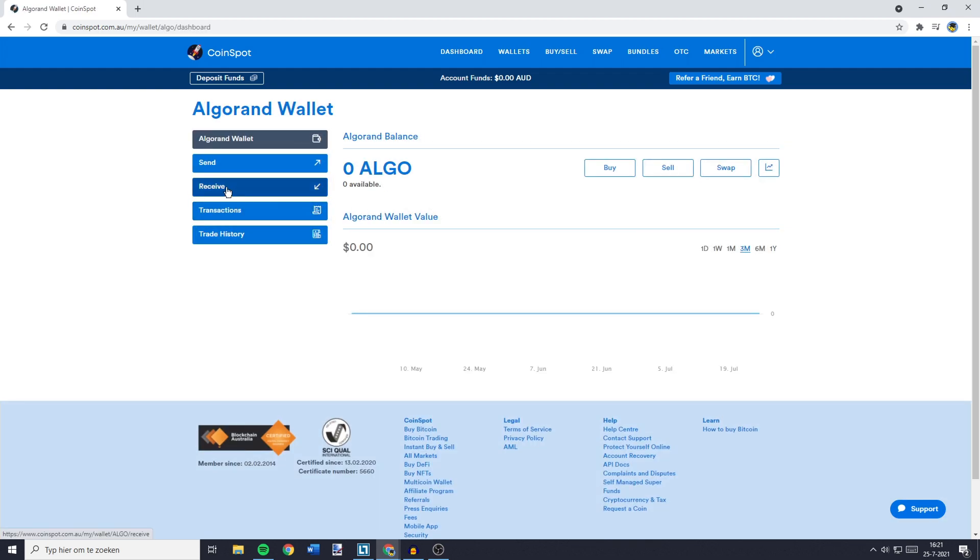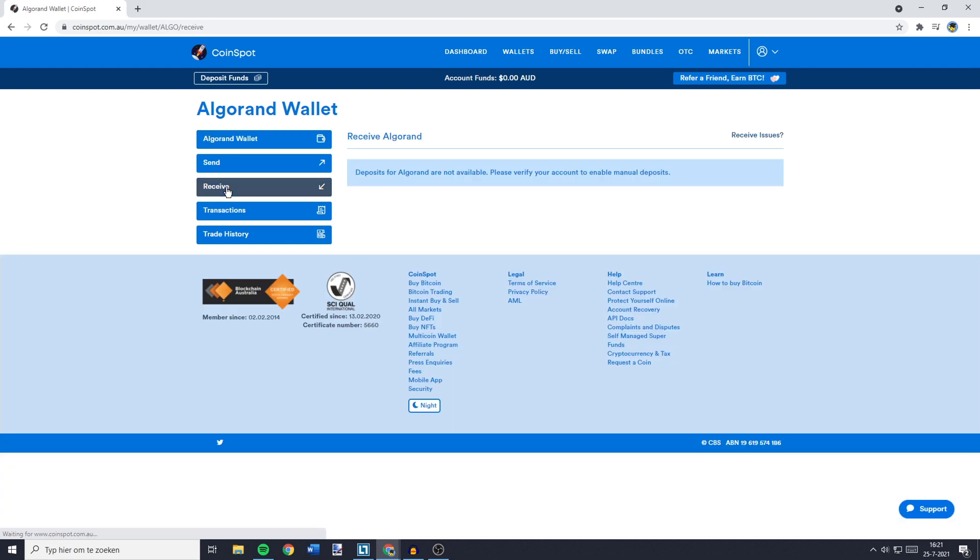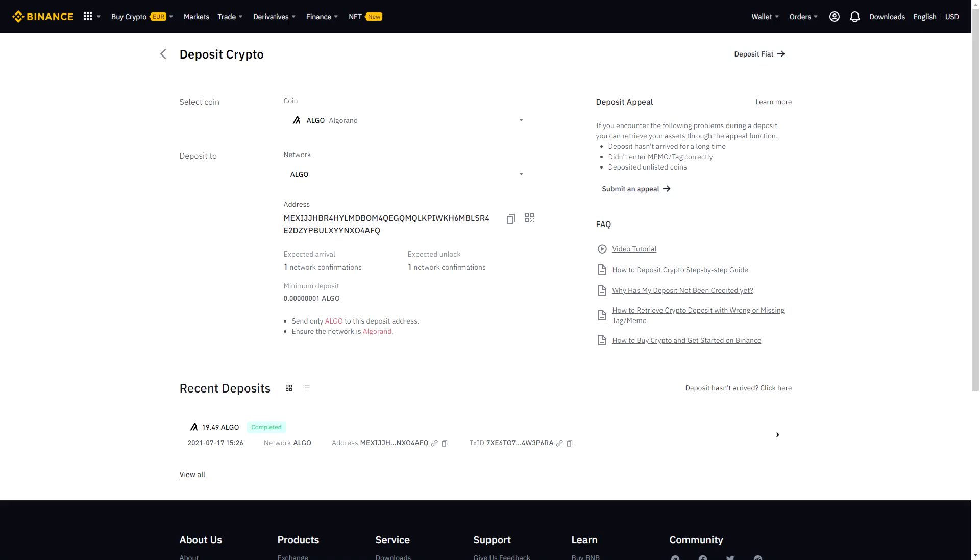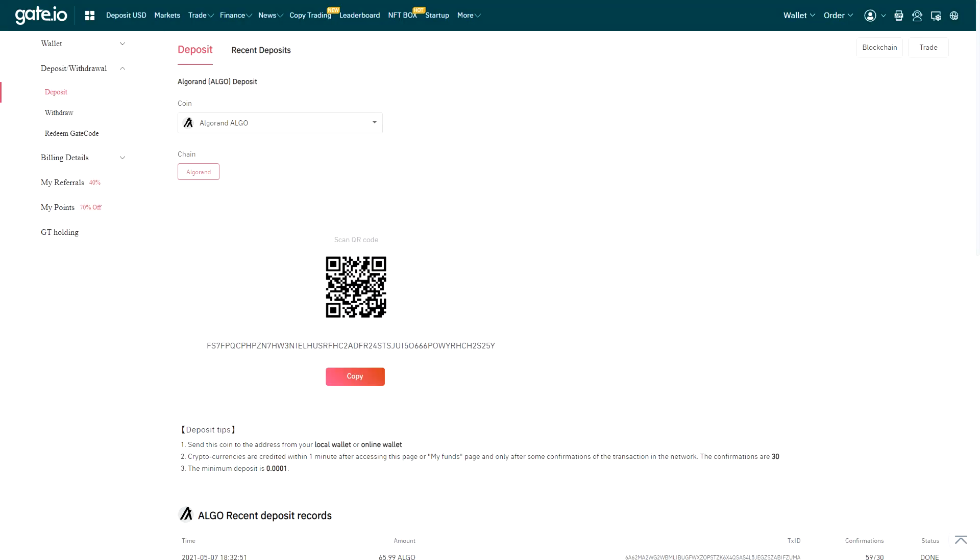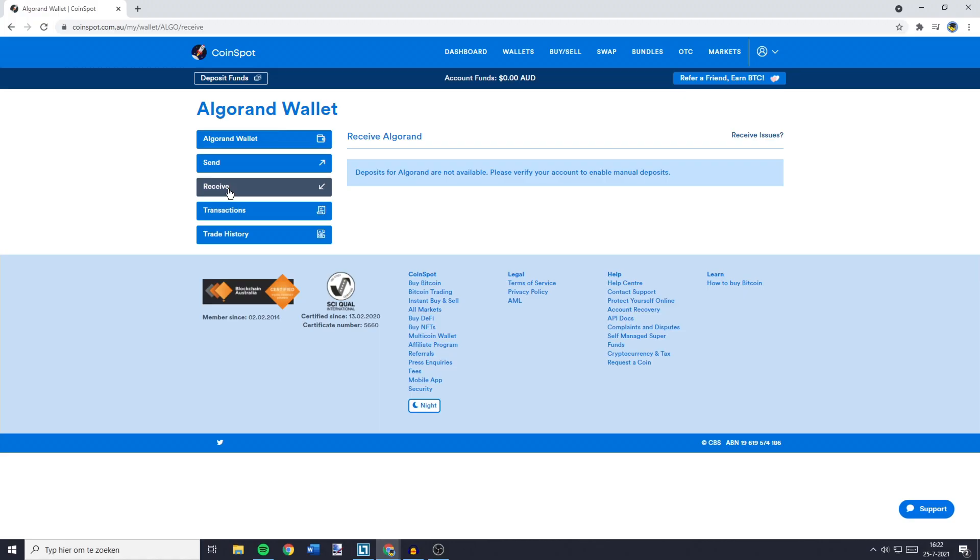What you need to do then is click on Receive. Since I'm not Australian, I can't verify my account, but on this page you'll see your deposit address. The address will look similar to those of Binance, KuCoin, or any other crypto exchange.